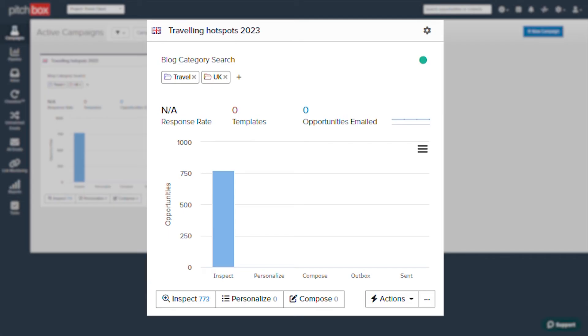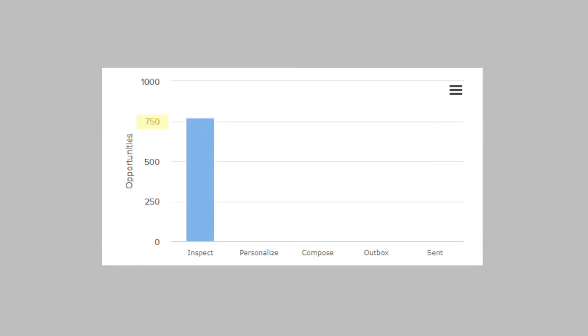And there you have it. In no time at all, Pitchbox has found us over 700 prospecting opportunities ready for us to reach out to in this new campaign.